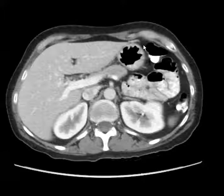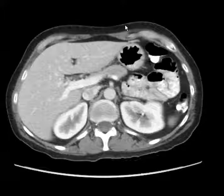These are axial CT images of the abdomen and pelvis after the use of intravenous and oral contrast in a 52-year-old female with right lower quadrant abdominal pain.